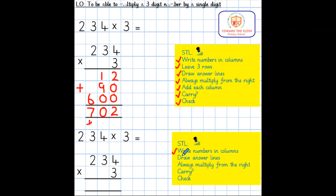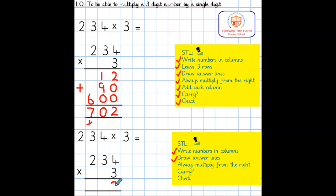My next step is to draw the answer lines; using a ruler helps keep our learning neat. Next, we need to start multiplying. As you are aware, we always start from the right — here in the ones column. 4 multiplied by 3 equals 12, so I write the 2 in the ones column and carry the 10 underneath.